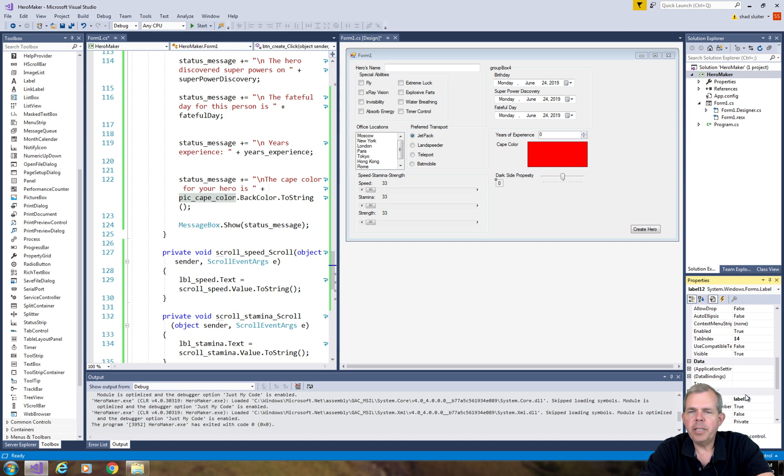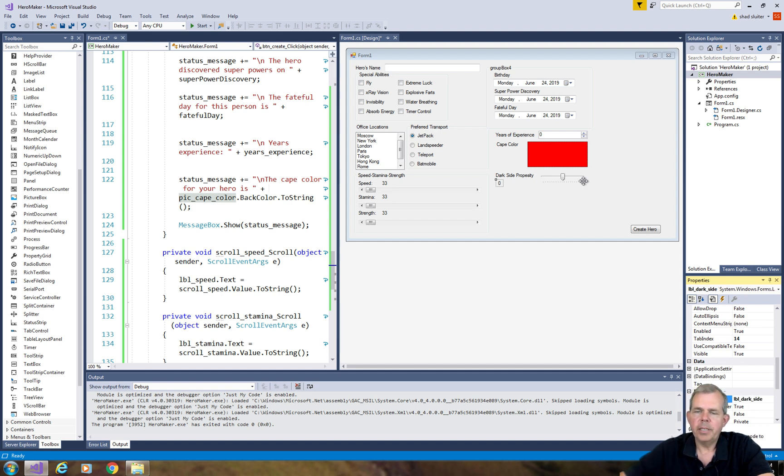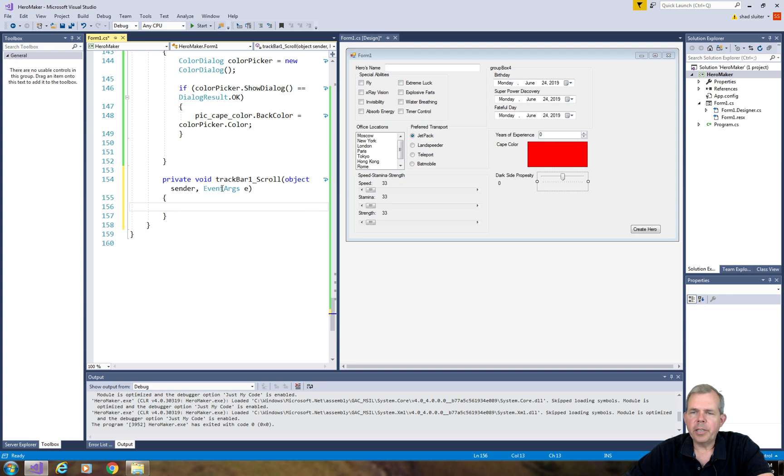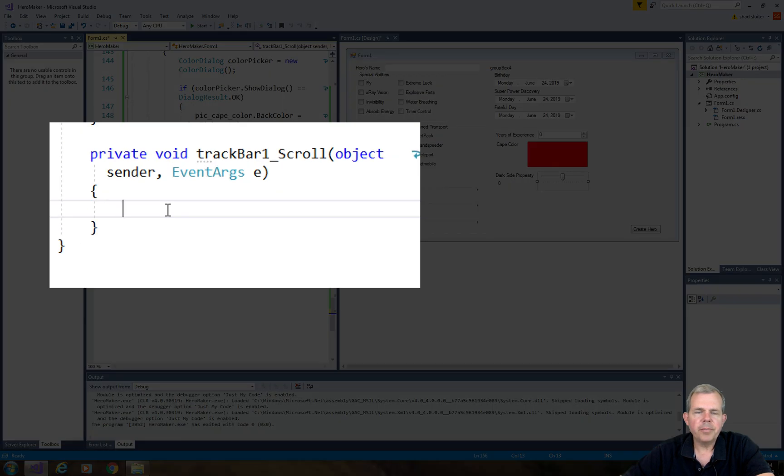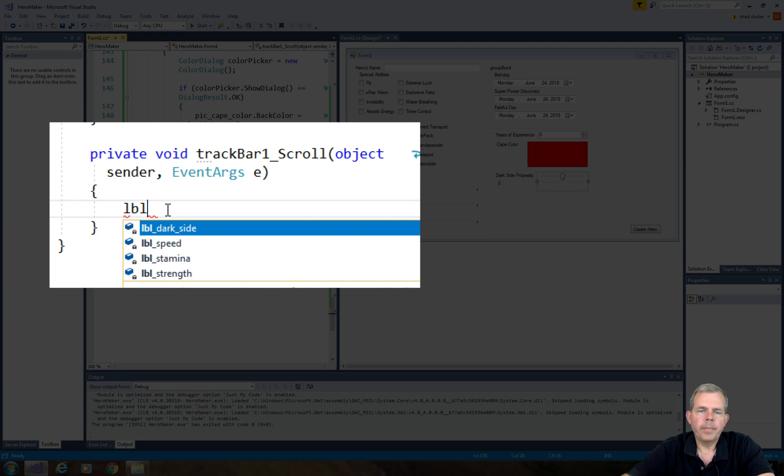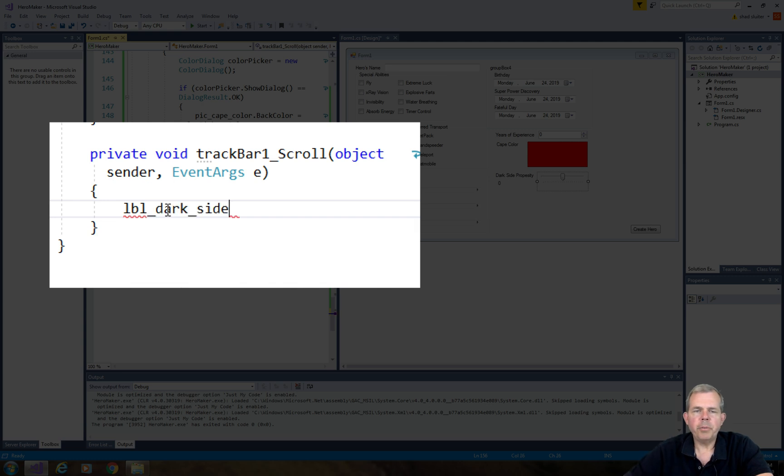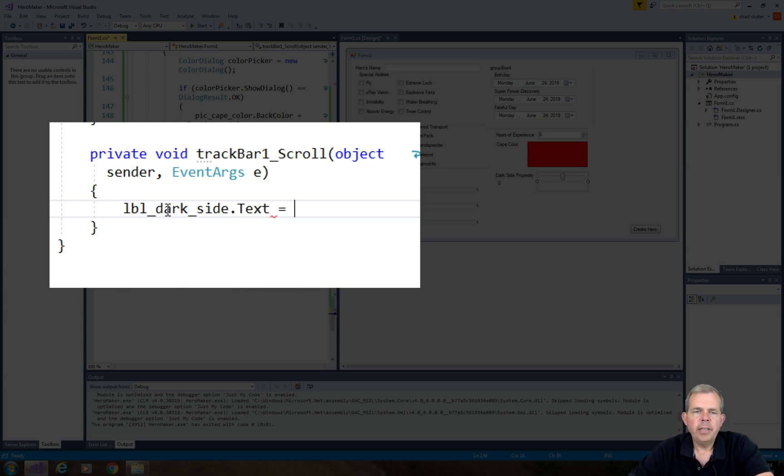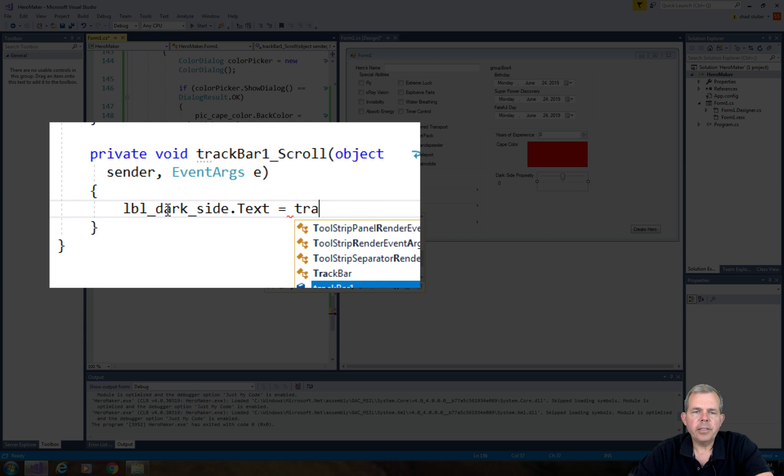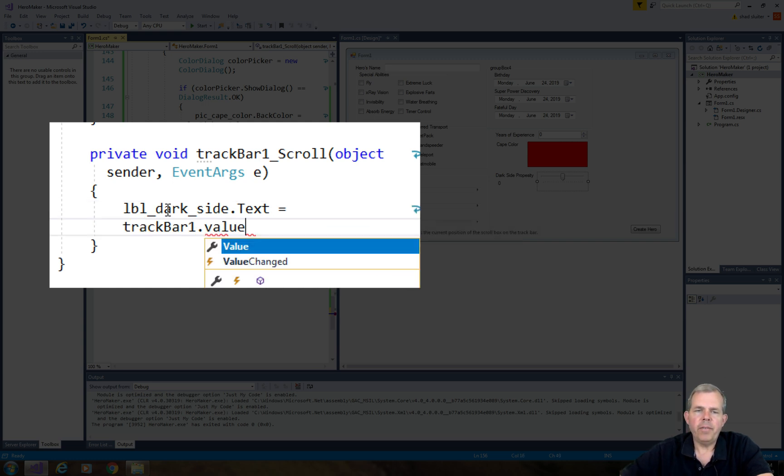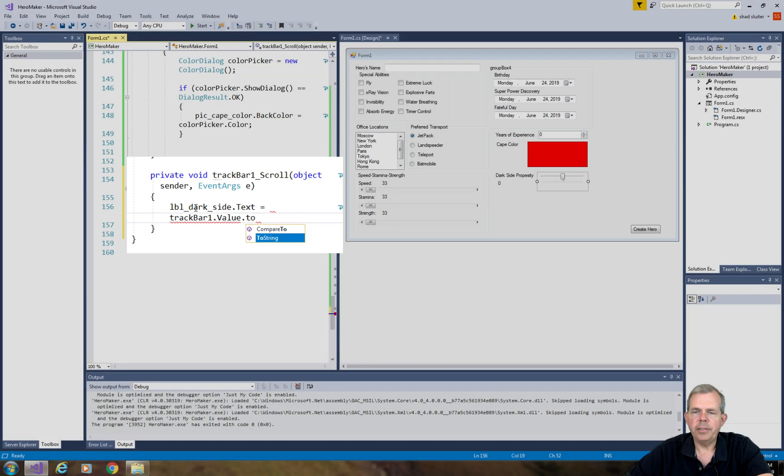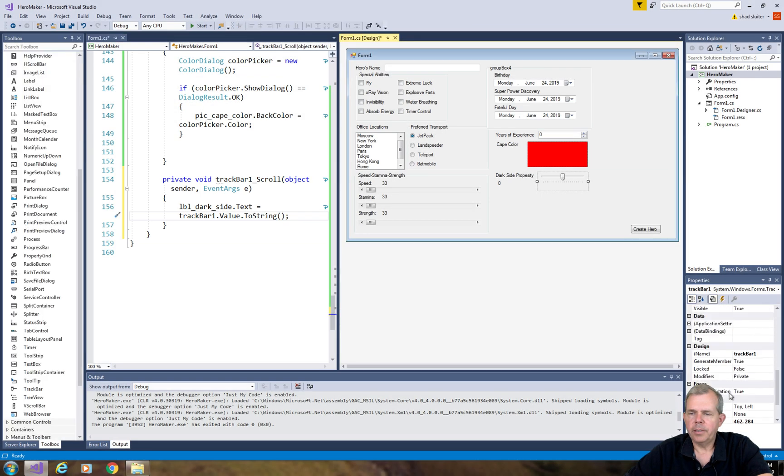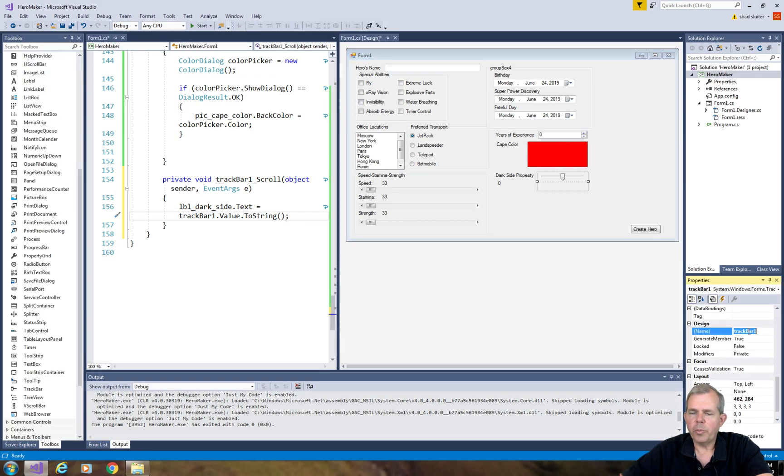So let's double click on the track bar events and we should be able to put the label value on using the text property, and we will get this from the track bar one value dot to string. Let's go back and change the name here.